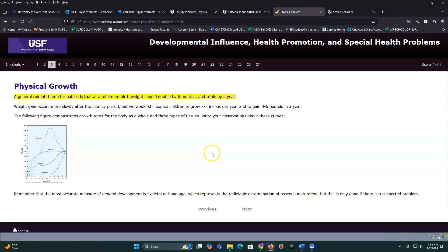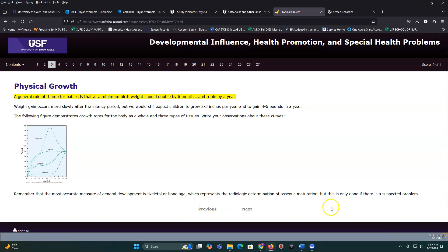A very accurate measure of growth is skeletal, though we don't do that very frequently. We can do DEXA scans looking at osseous maturation, but we don't usually do that unless we think there's a problem going on.